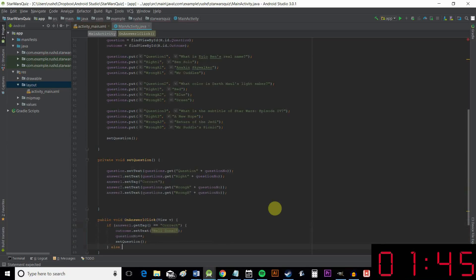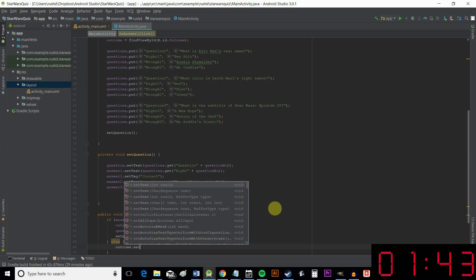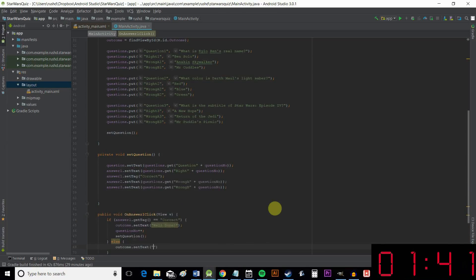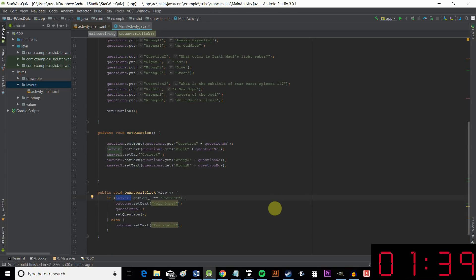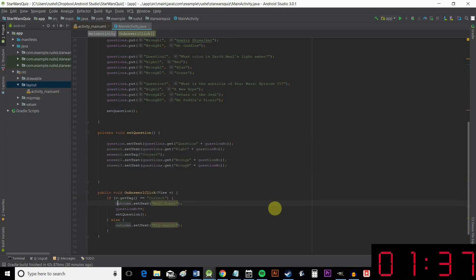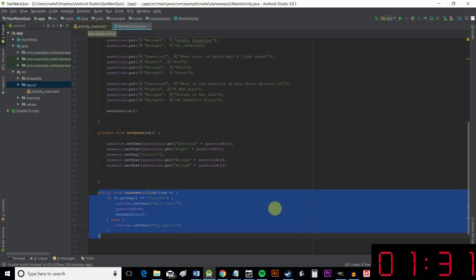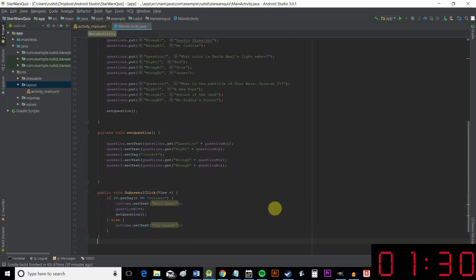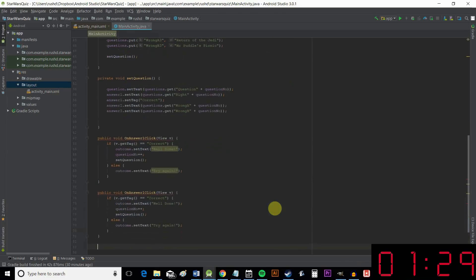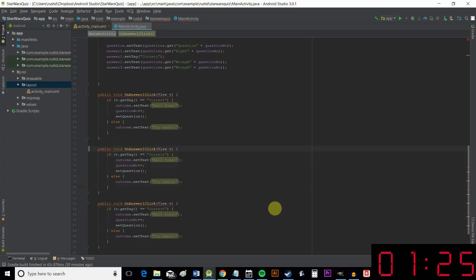Otherwise else outcome.setText. Try again to our view, which just means whichever view happens to have been clicked. And the reason for that is because it makes it much easier for us to just copy and paste this. And put in our onAnswerTwoClick and onAnswerThreeClick.